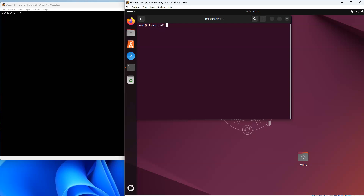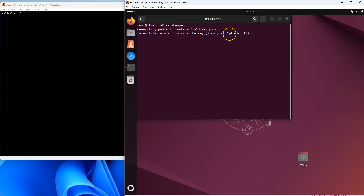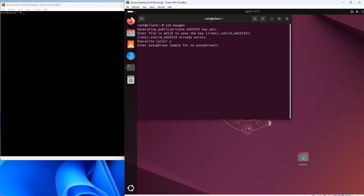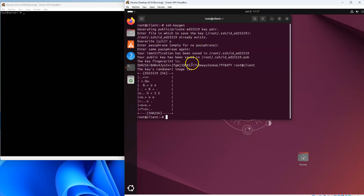Now that allows password-based authentication. If I want to do key-based authentication, I need to have a key installed on each side. I'll run ssh-keygen, which creates a file called id_ed25519 containing my private key. It already exists so I'll go ahead and override it. It also asks for a passphrase — I don't need that. It generates the key and also generates the .pub file.